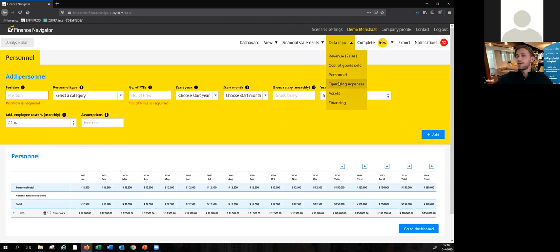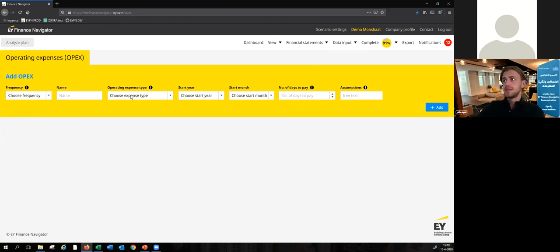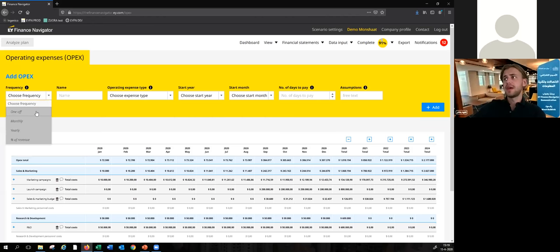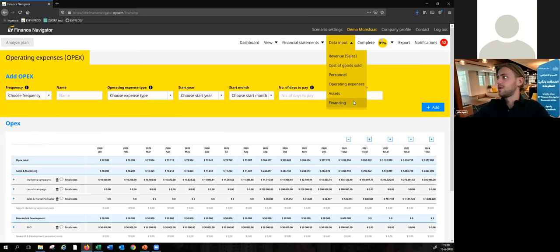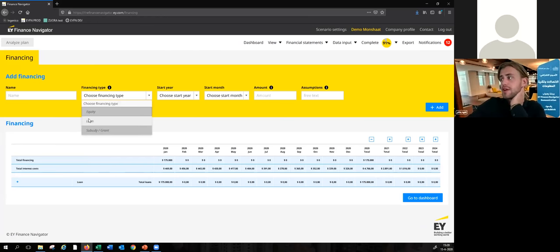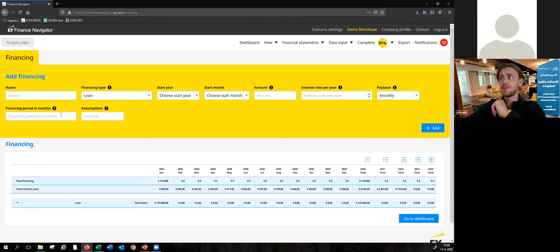Let's go to operating expenses as well. This is where you would add all your costs that are not related to personnel or production. You can pick between different types of expenses and add your projections in different ways — either as a one-off payment, a monthly payment, a yearly payment, or even as a percentage of your revenues. And as a final one, let's show how you would add financing streams. Maybe Steven is planning to raise a loan from the bank next year — he could pick a loan, pick a start year, start month, loan amount, the interest rate per year, and choose between different payback methods. Based on that, the input fields will change a little bit. If you pay back monthly, you also input the financing period, and then you could add this projection to your forecast.